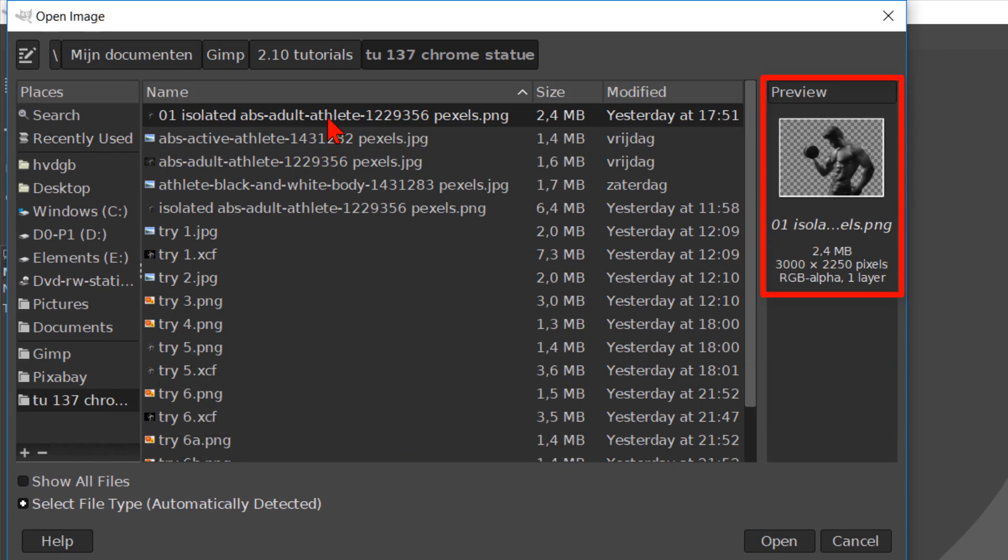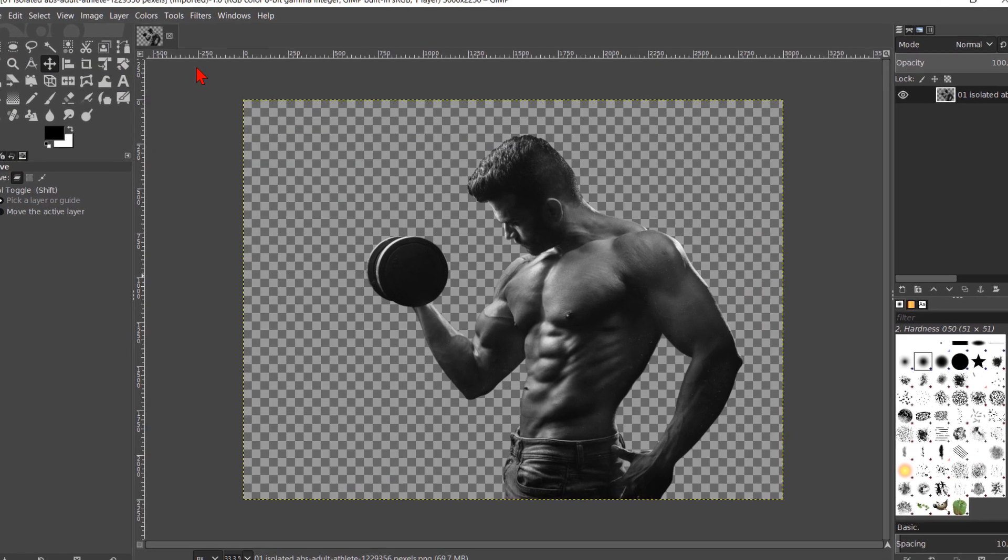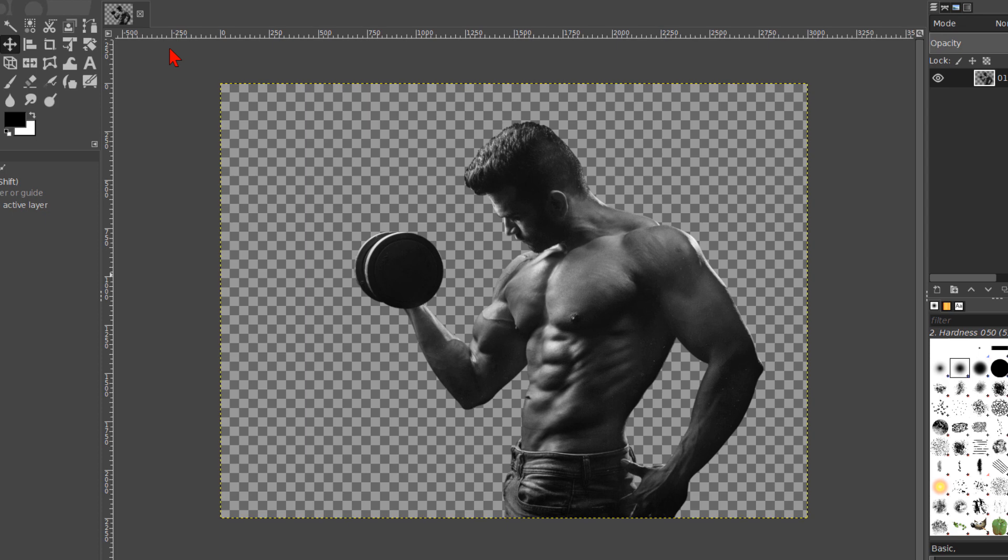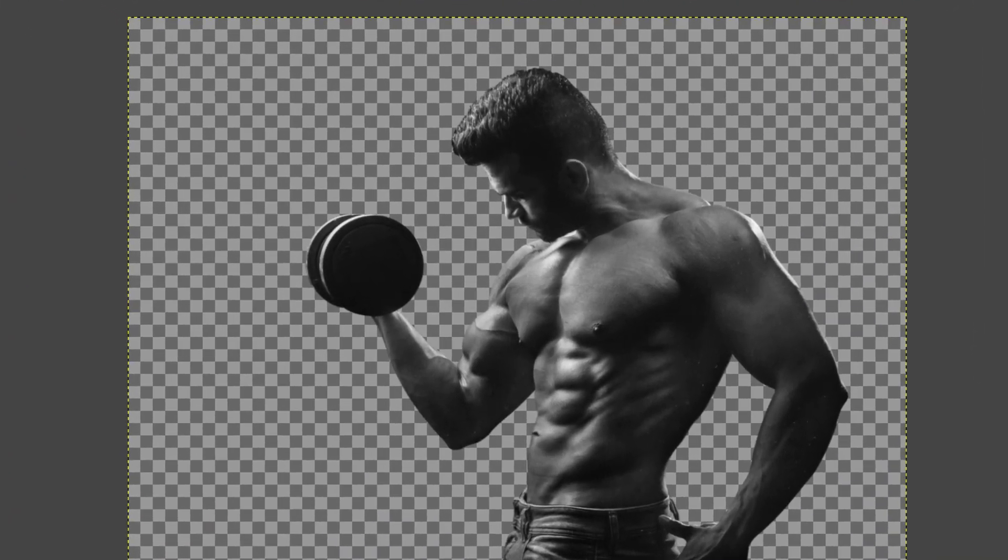If you want to follow along, there is a download link for the image of the bodybuilder, an example image and the pdf text file in the video description.